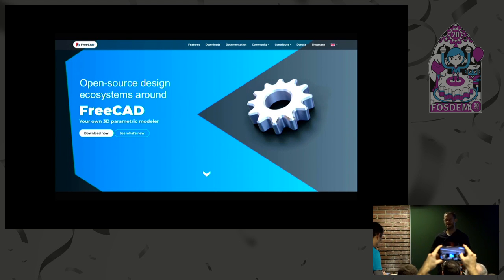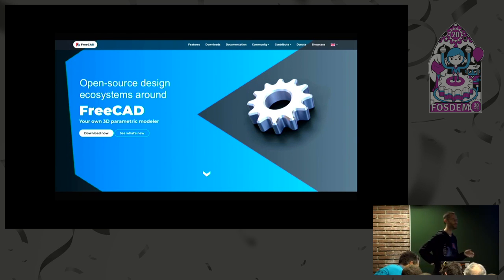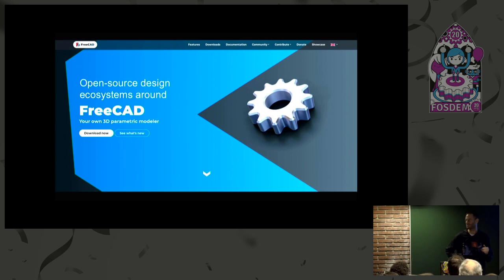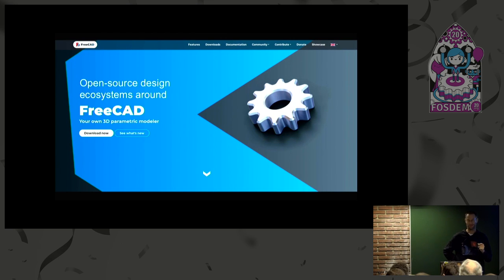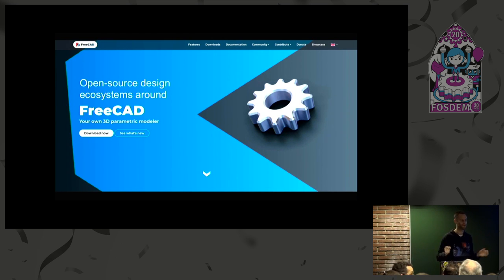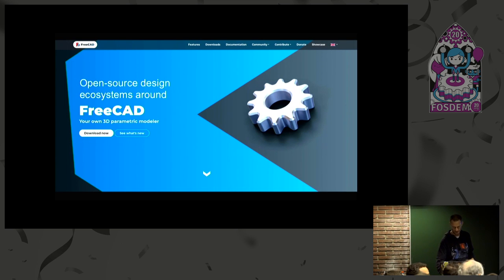Hi there. I'm Yorick. This is Brad, and we should have been doing this with Kurt, but he's stuck in transit. So it will be just the two of us today. We'll give a short presentation of FreeCAD. I'll just give a short introduction of the project for those who don't know it, and then we'll show a little bit of examples of what we do around FreeCAD.